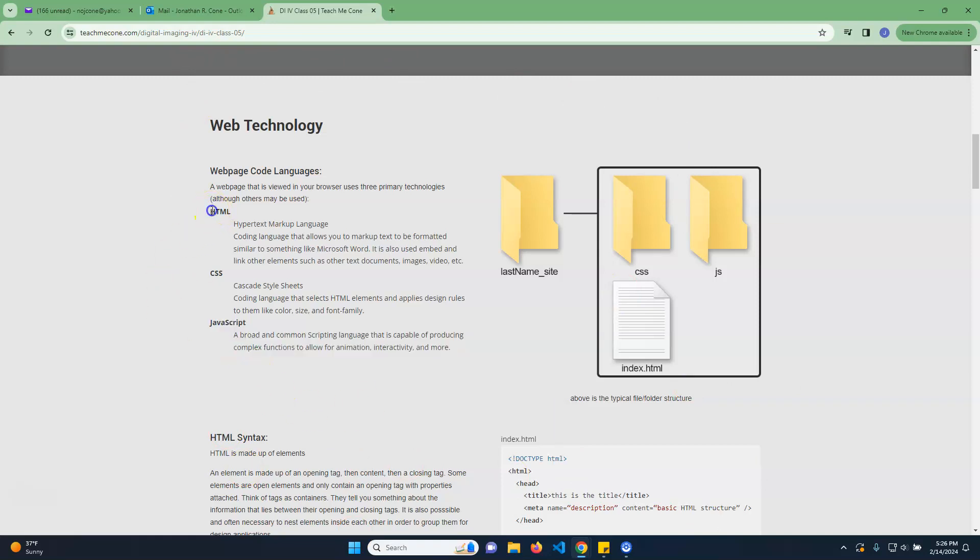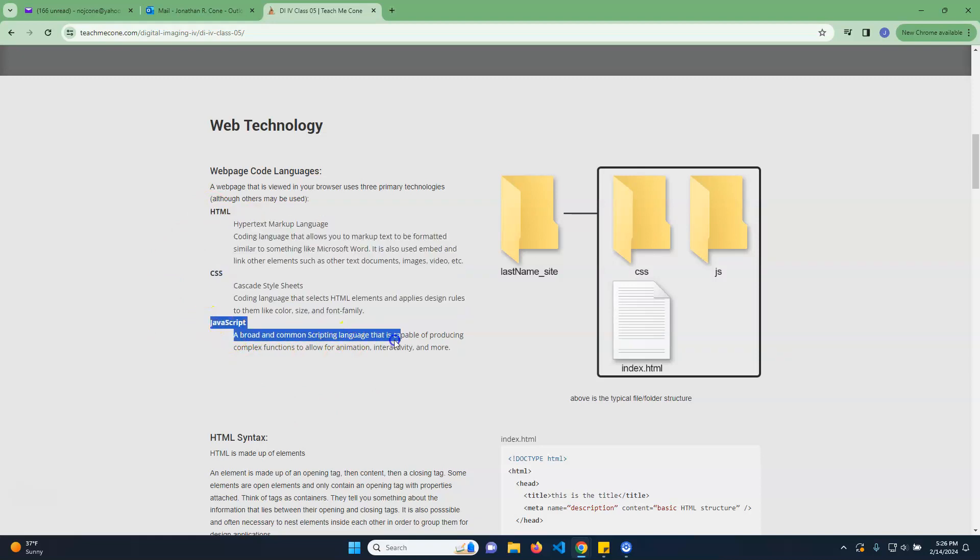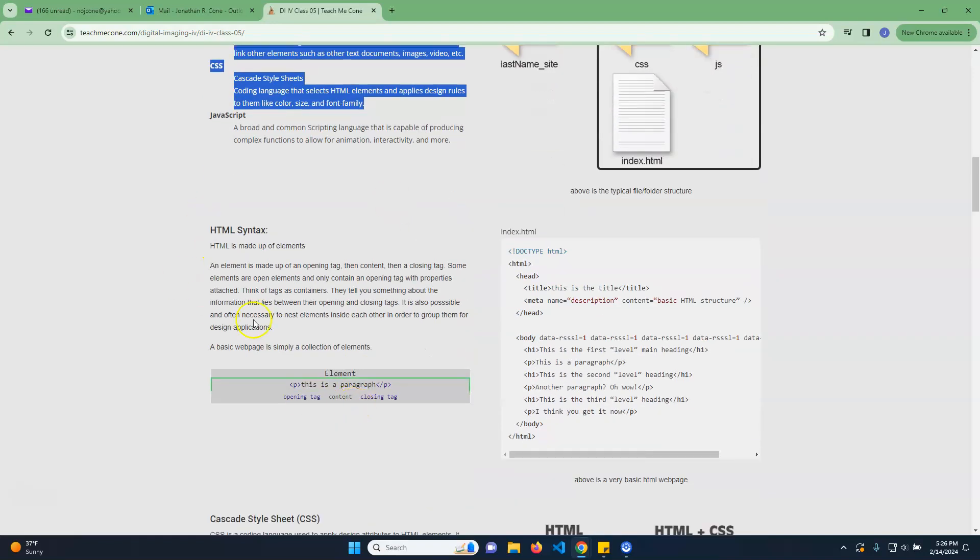For the most part, we're just going to handle these two. We will use JavaScript in this, but it will all be written for us. We're not going to have to write any ourselves or even really adjust any JavaScript. So don't worry too much because this is a full-on scripting language where these are a little bit different.